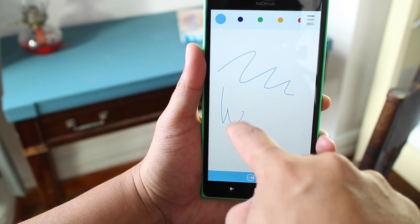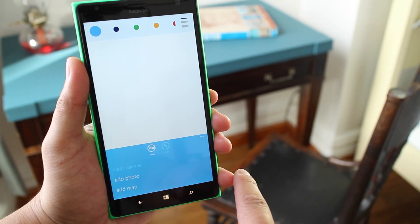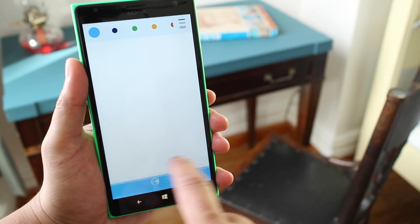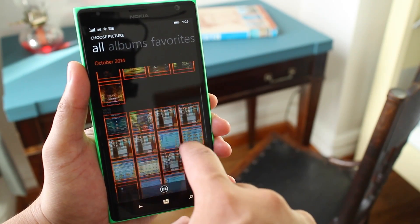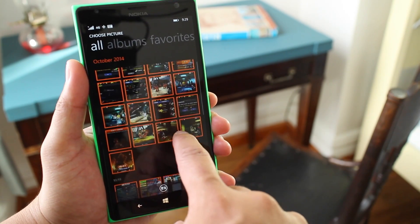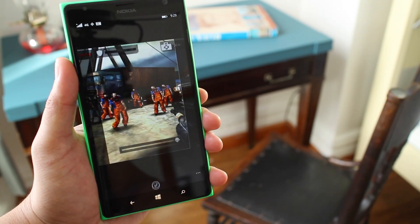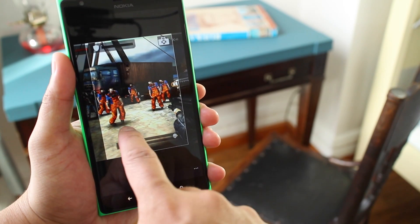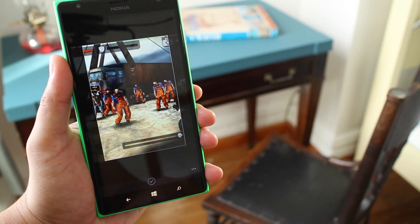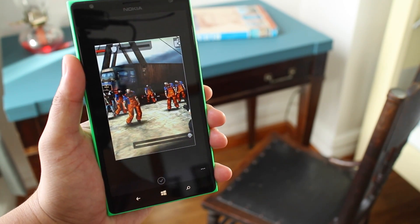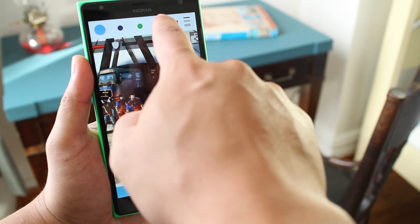If you want to add a photo, just tap on the lower right corner, select add a photo, and choose from one of your images in your photo album. So let me select this one over here. Then I could crop it to whatever I like, tap the check mark, and then I could start drawing again.